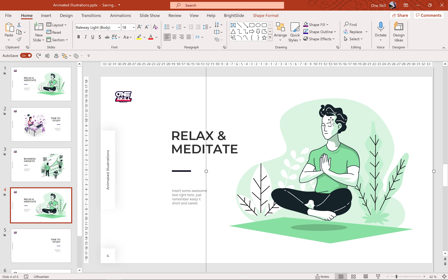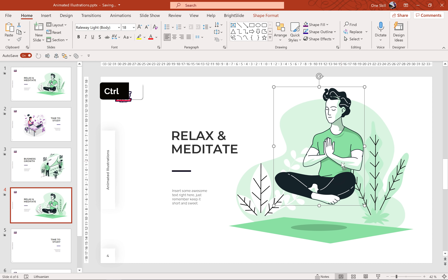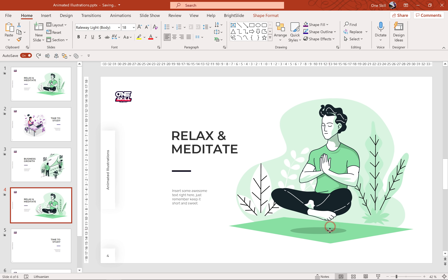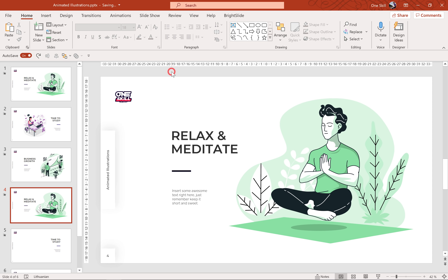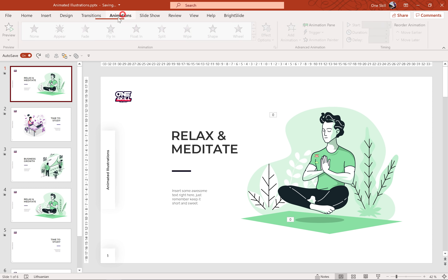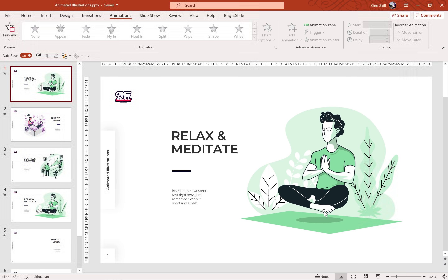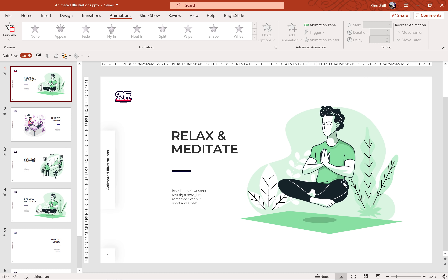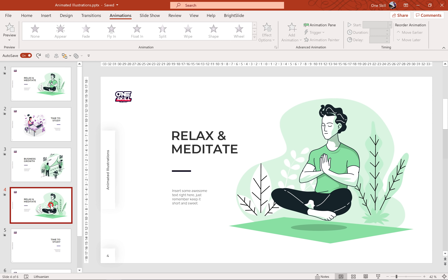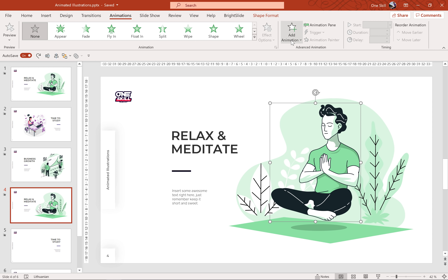Now let's ungroup this illustration and see if we have all of the elements that we need. Here's the person — that's good — and here is the shadow. Let's jump to my previous slide that I have already done and let's check the animation once again. As you can see the person is flowing up and down, and at the same time the shadow is shrinking and then coming back. Let me show you how we can achieve these animation effects.